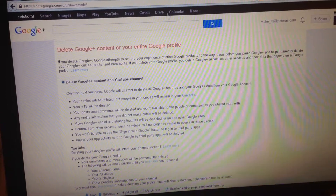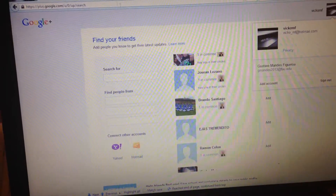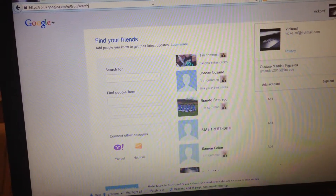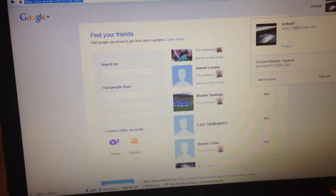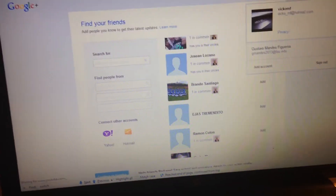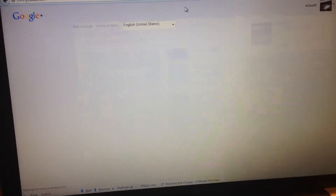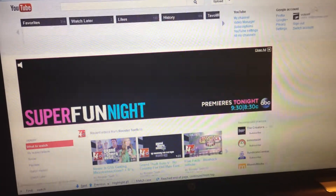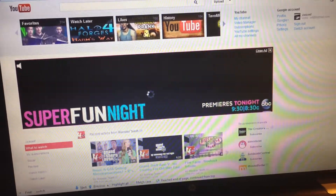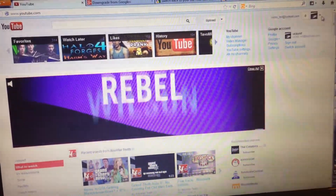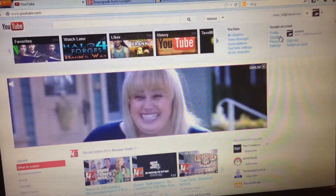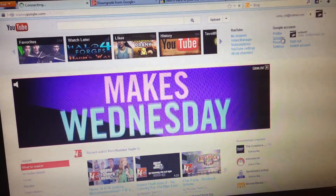Alright, so here's how I got here. The first thing you do is you go to YouTube. Then click up here, and then you go to Google Plus.